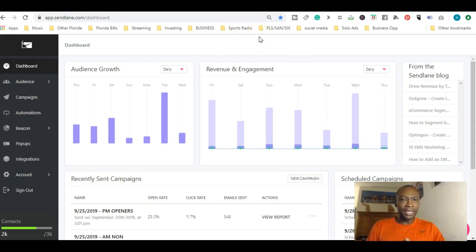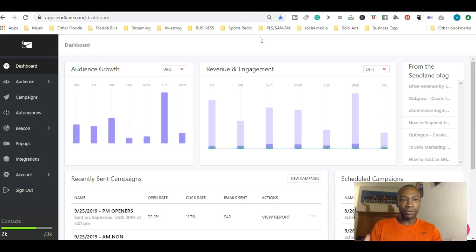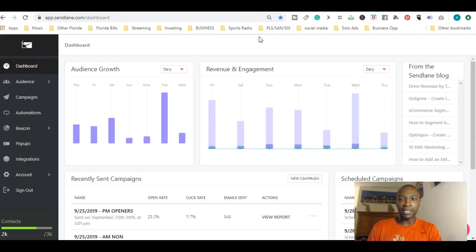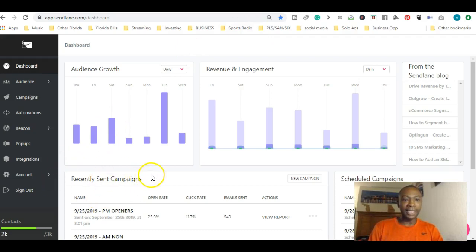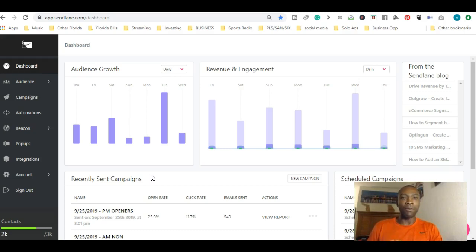In Part 1 we talked about the dashboard. I really like the dashboard because it has data-driven numbers right in front of you: your audience growth, your revenue and engagement, and your recently sent campaigns, which are basically broadcasting your emails. That's what we're going to go over today – sending a basic email to your list.